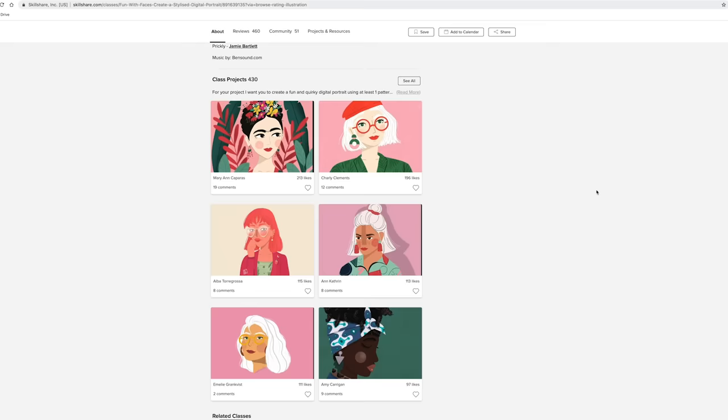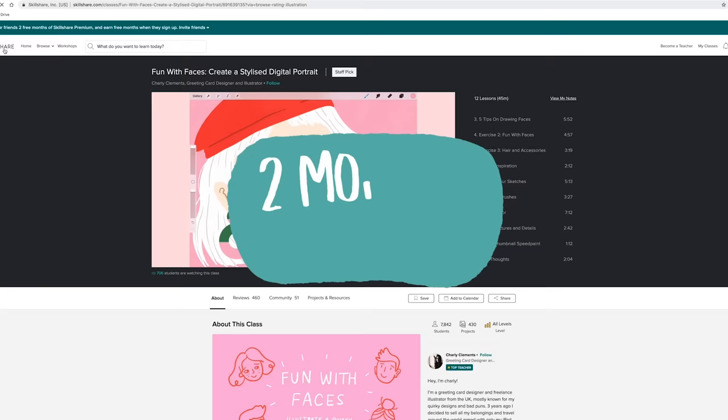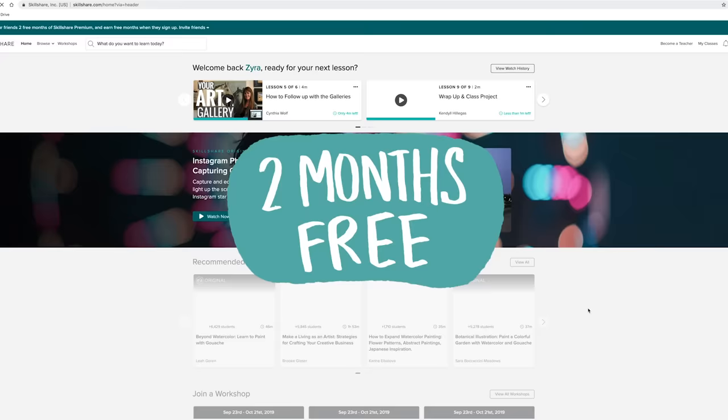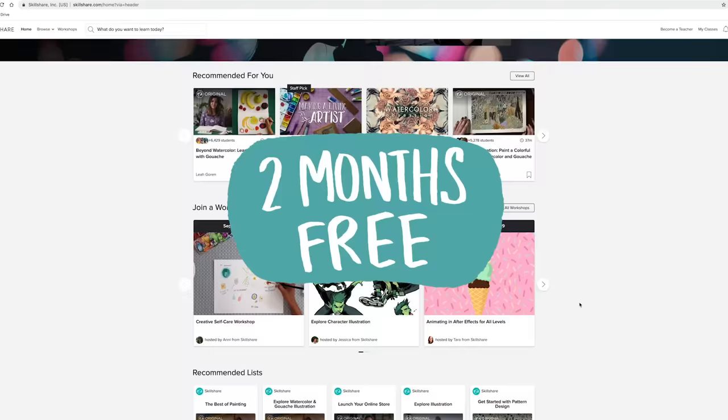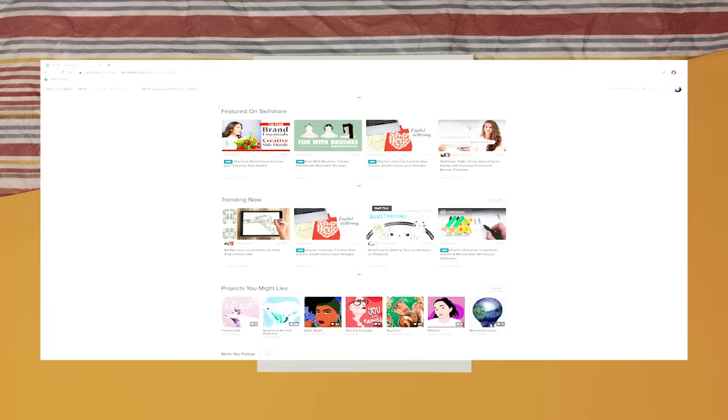Because this is sponsored by Skillshare, you guys can actually sign up using the link in the description box to get your two month free trial of their premium membership. I will also list down in the description box some Skillshare classes that I found helpful that you can hopefully watch along with my very own tutorial because I do recommend learning from as many resources as possible and Skillshare is definitely one of them.